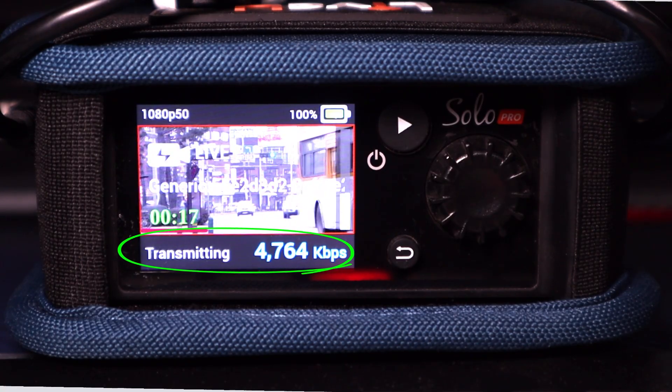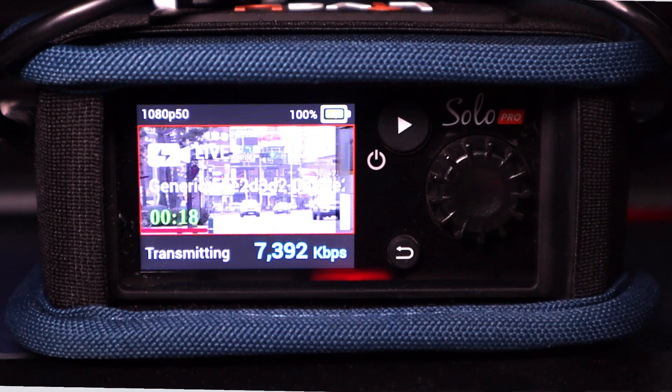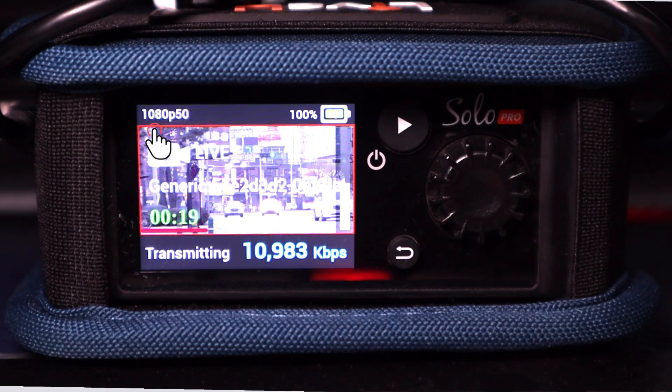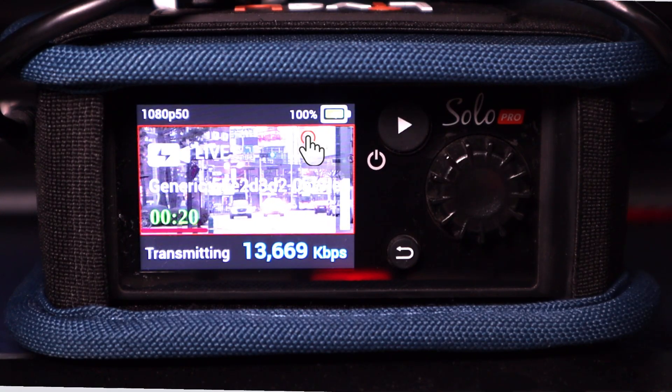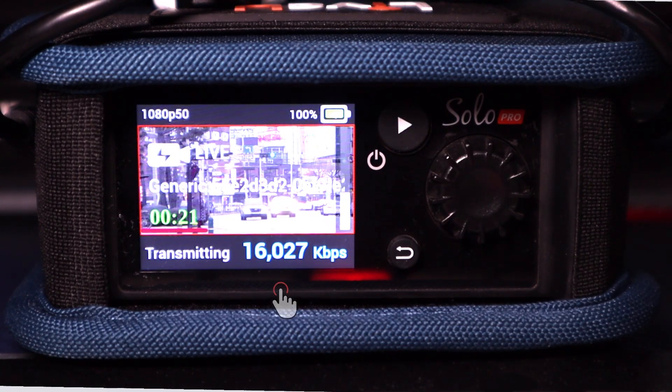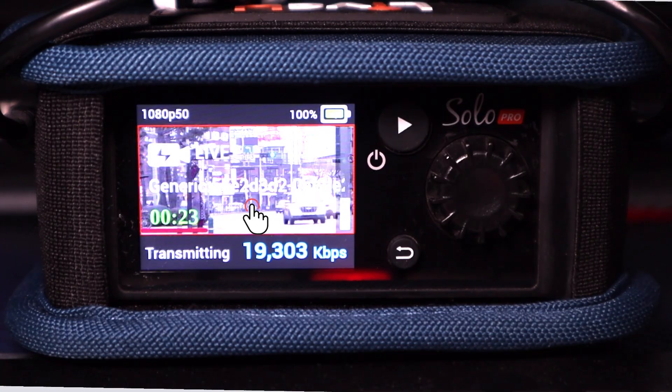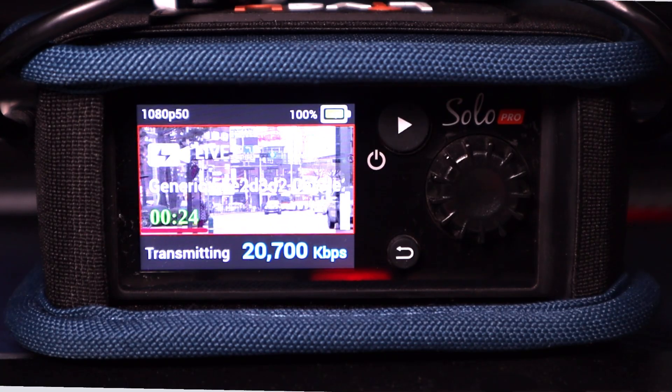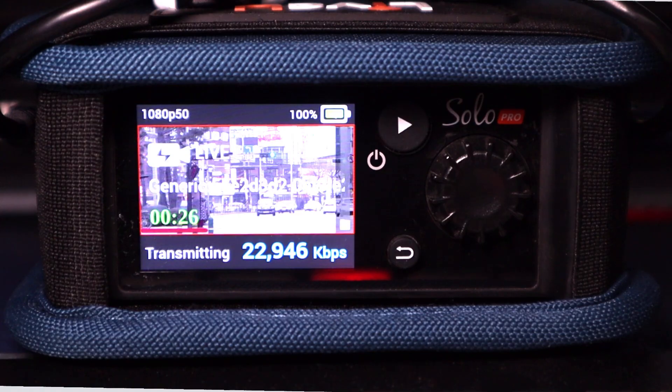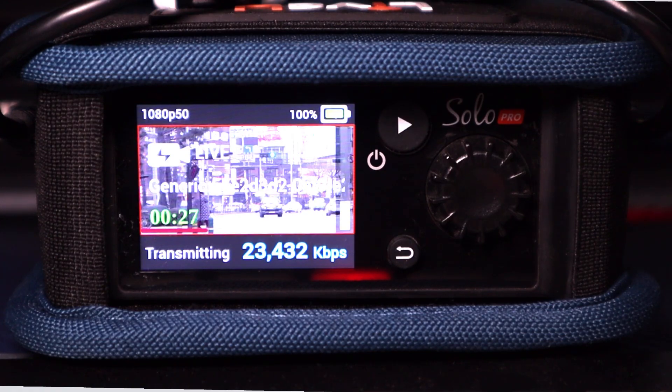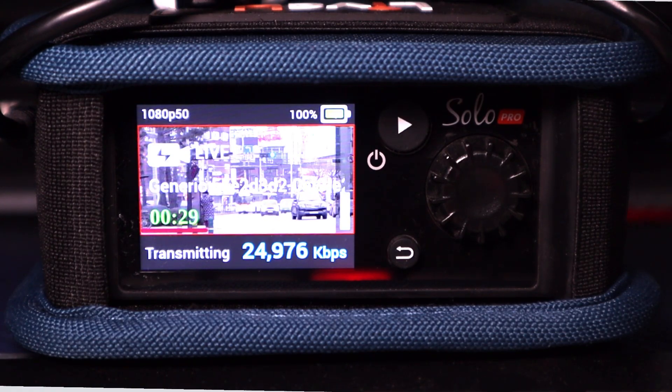Once streaming starts, the screen displays your resolution, battery status, transmission rate, and a real-time video preview, all in one place. With everything visible at a glance, you're in full control of your broadcast.